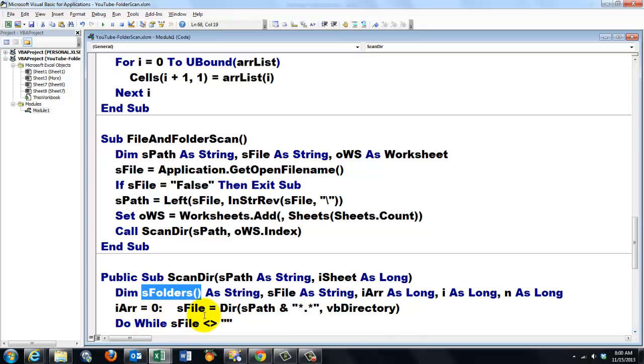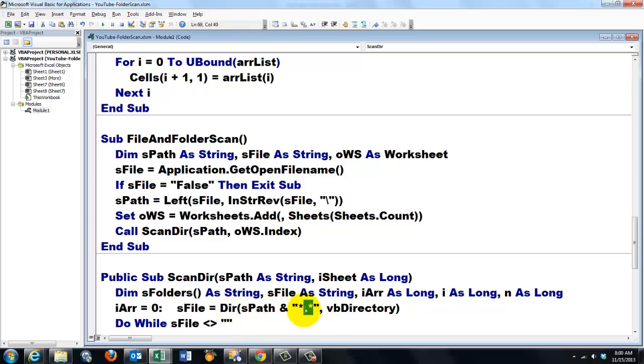I set iArray to 0. I will explain later why.